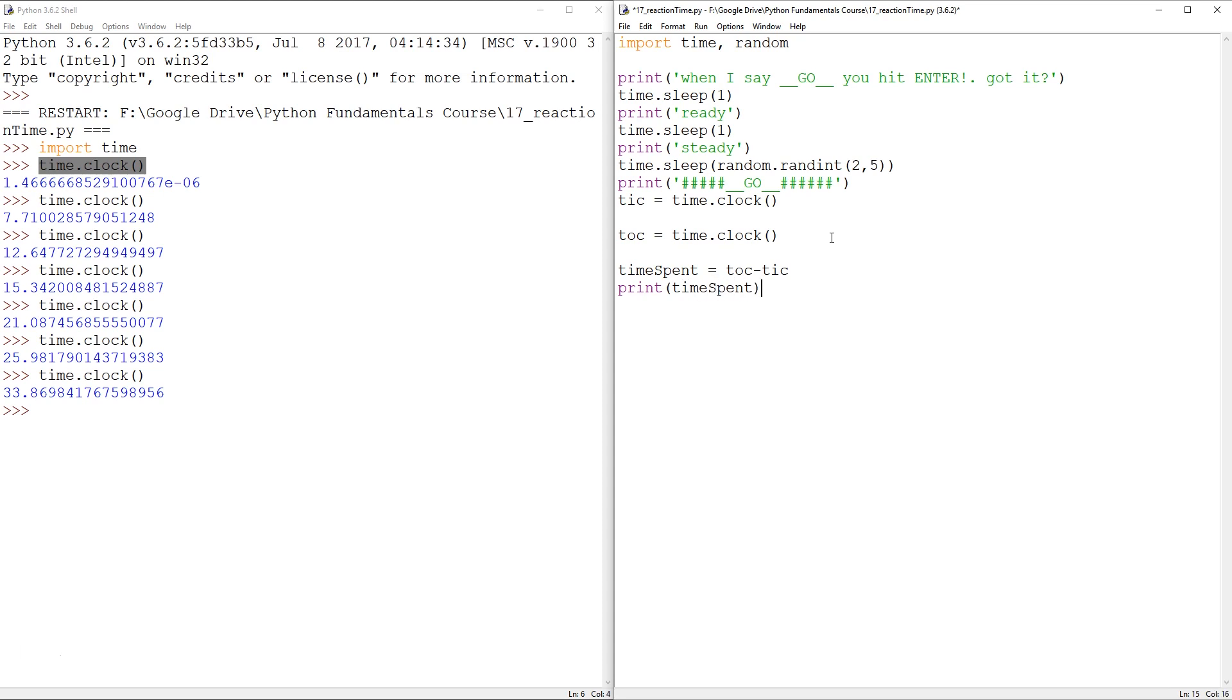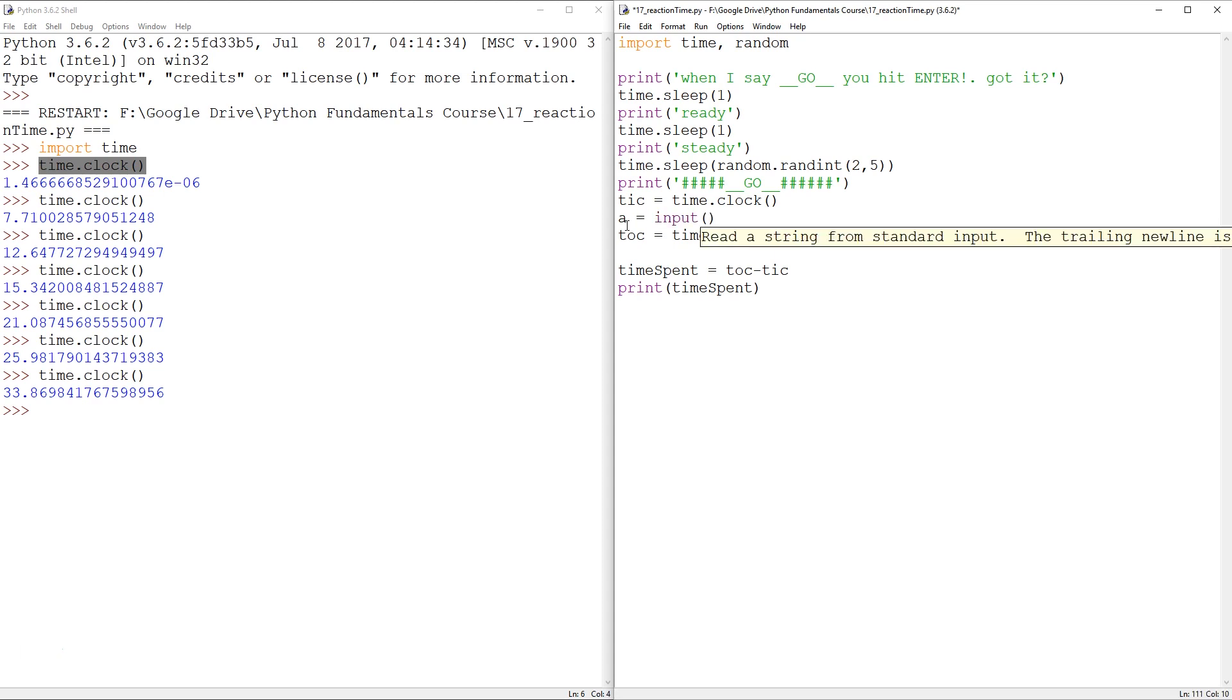So we just need a little trick here. How do we sense that enter has been pressed? How do we go from tick to tock? And the easiest thing to do, actually, is to just say that some variable is equal to input. It's a trick. But it works beautifully.